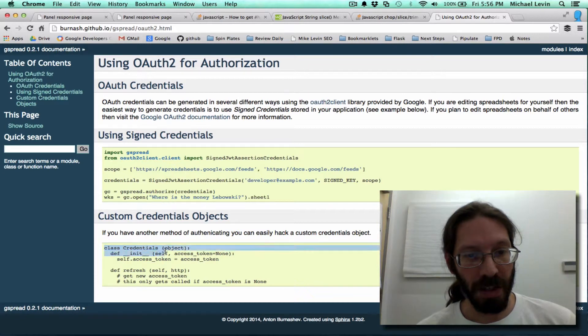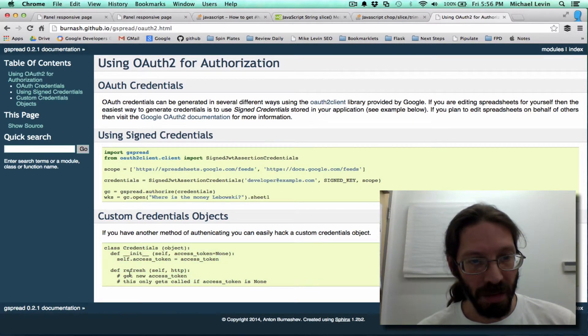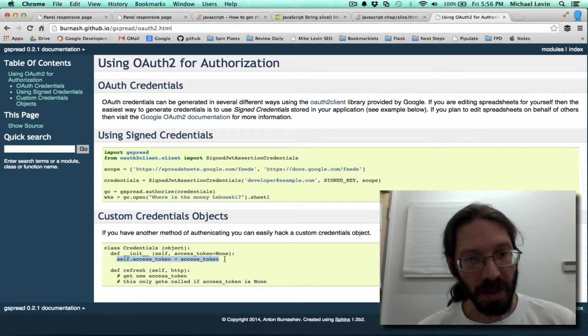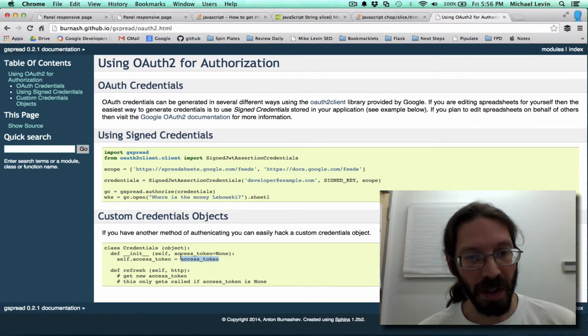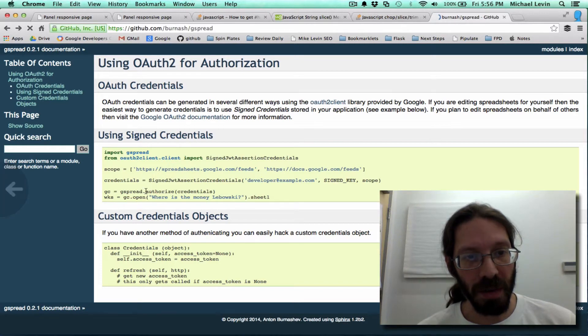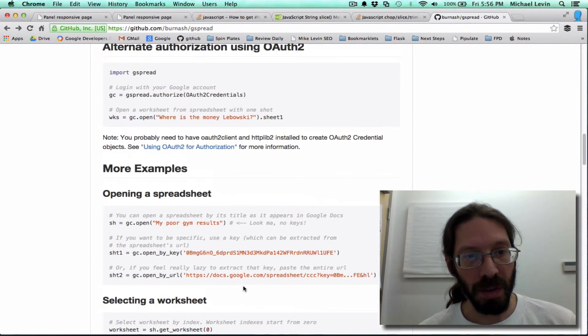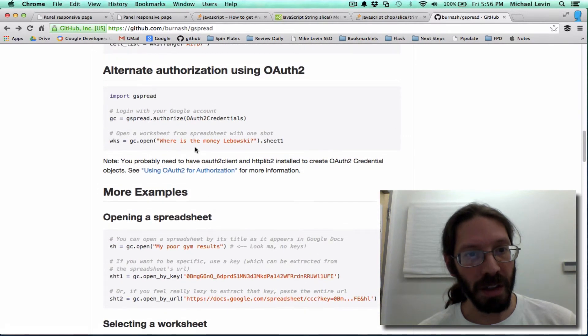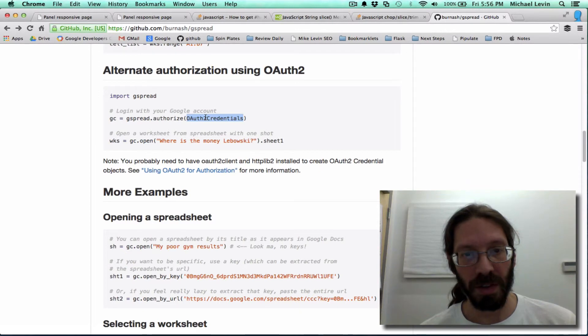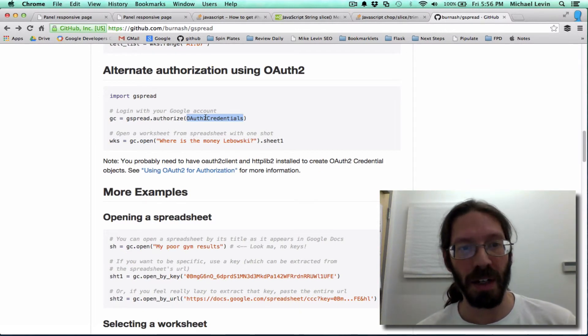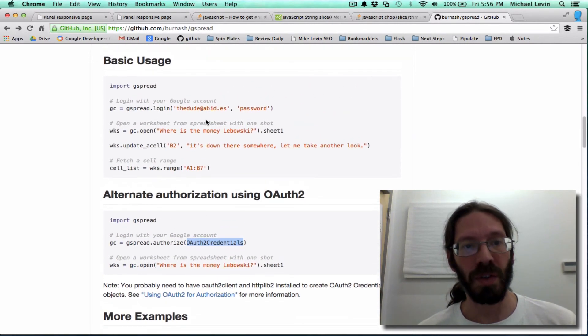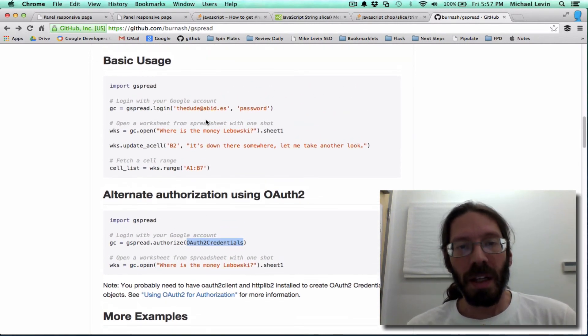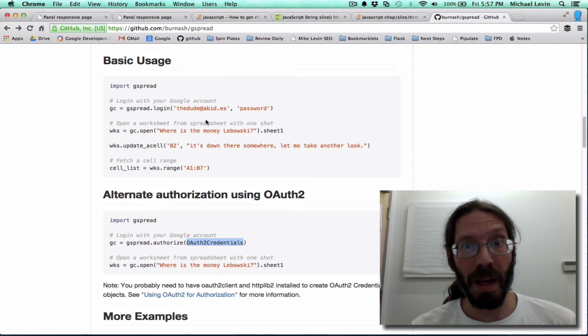And so, you can create your own credentials object which can be used in the code in order to do a login like this, feeding it an instance of a credentials object without having to provide username and password. Thanks for joining me. I hope to see you again soon and don't forget to subscribe.